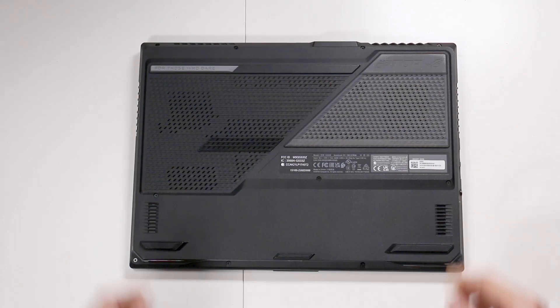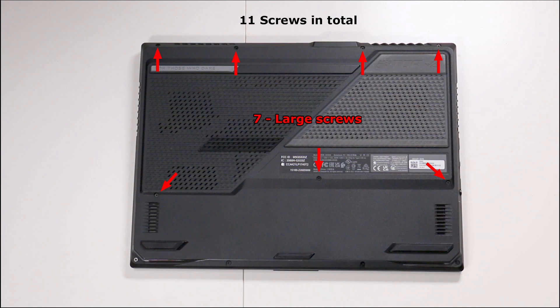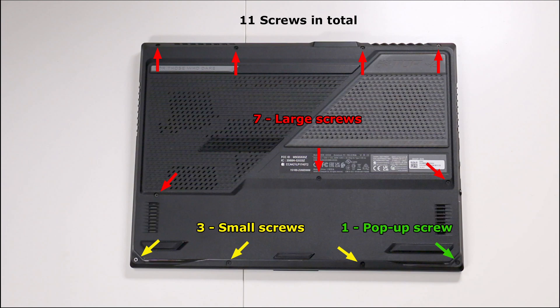Lay the laptop on the back, and there are 11 screws total. You have seven larger screws on the top part and three smaller screws along the bottom. There's one pop-up screw on the bottom right-hand corner that doesn't leave the cover.